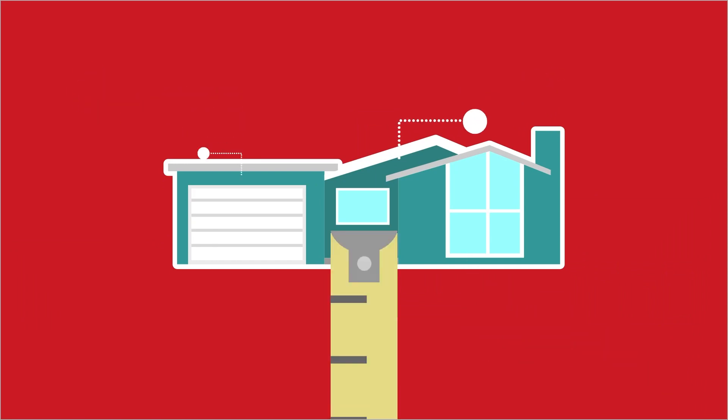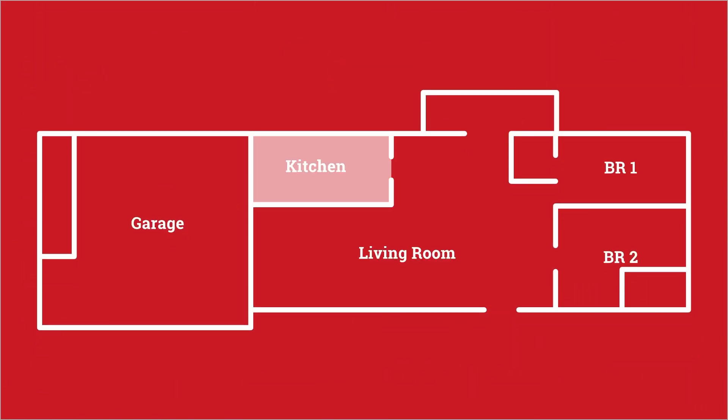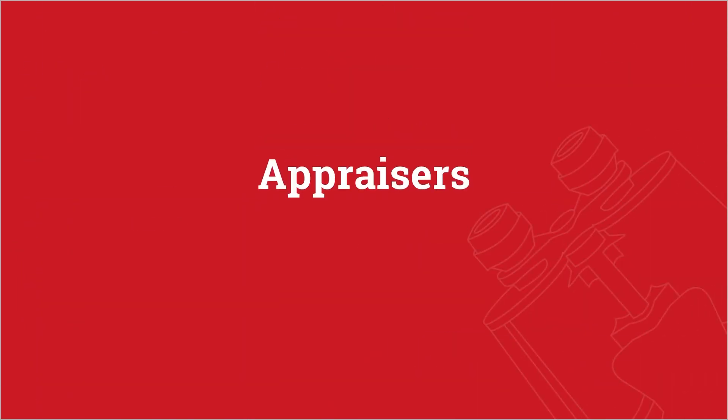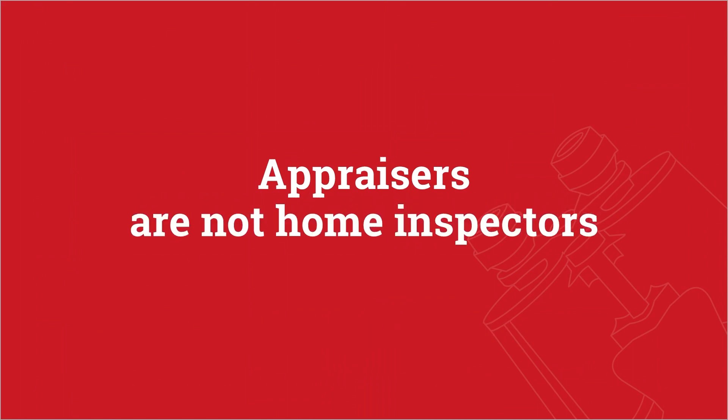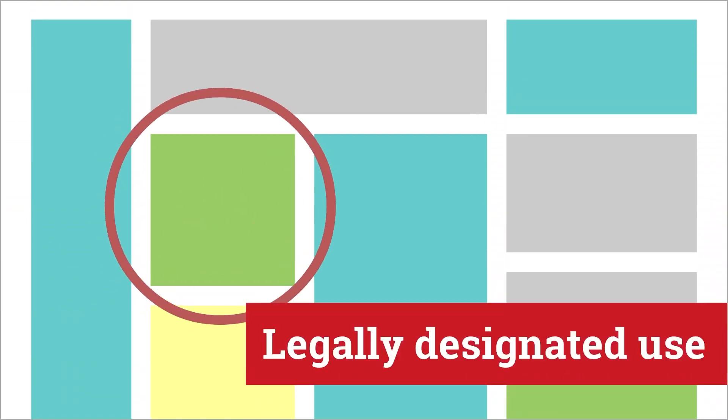They'll measure square footage and confirm the number of rooms. While appraisers are not to be confused with home inspectors, they will look for any obvious defects or safety issues. Appraisers also compare the property to its legally designated use.